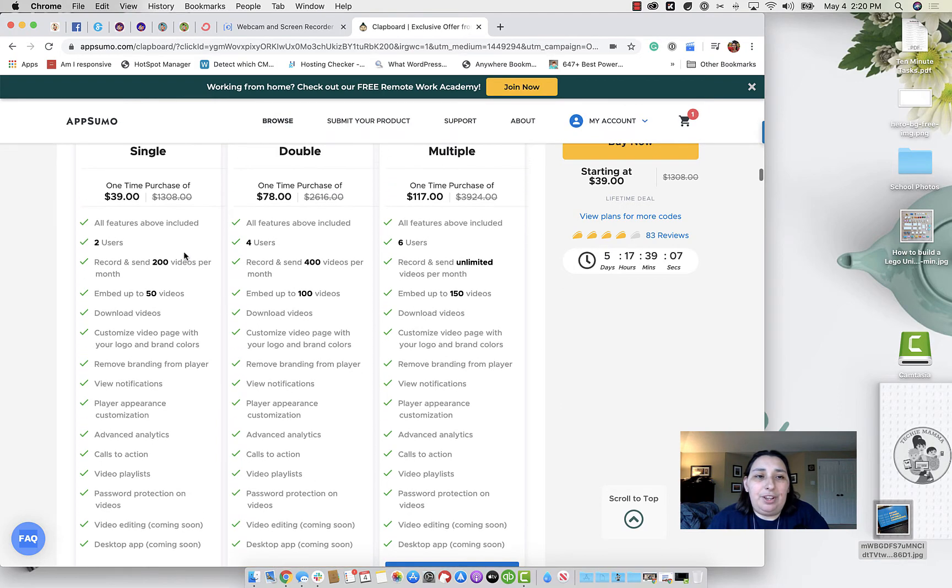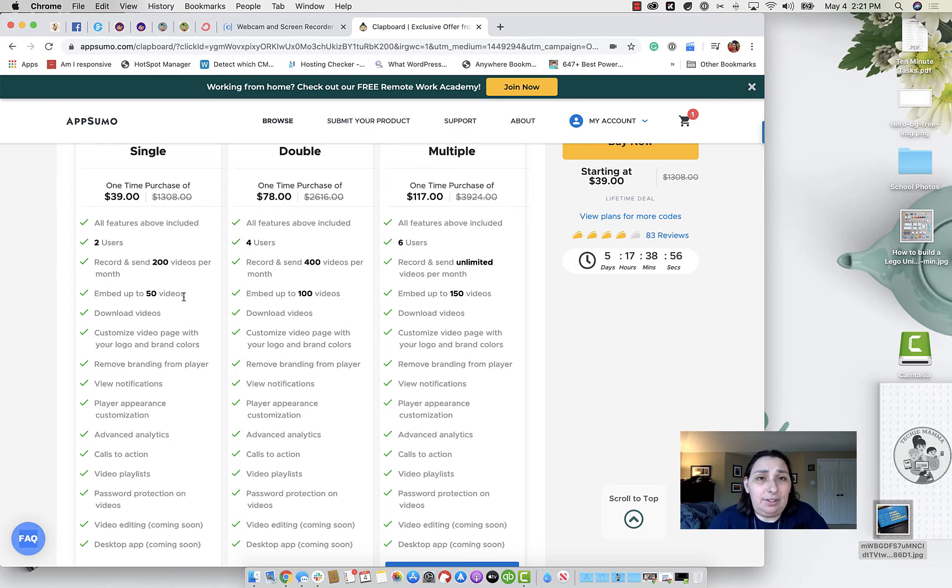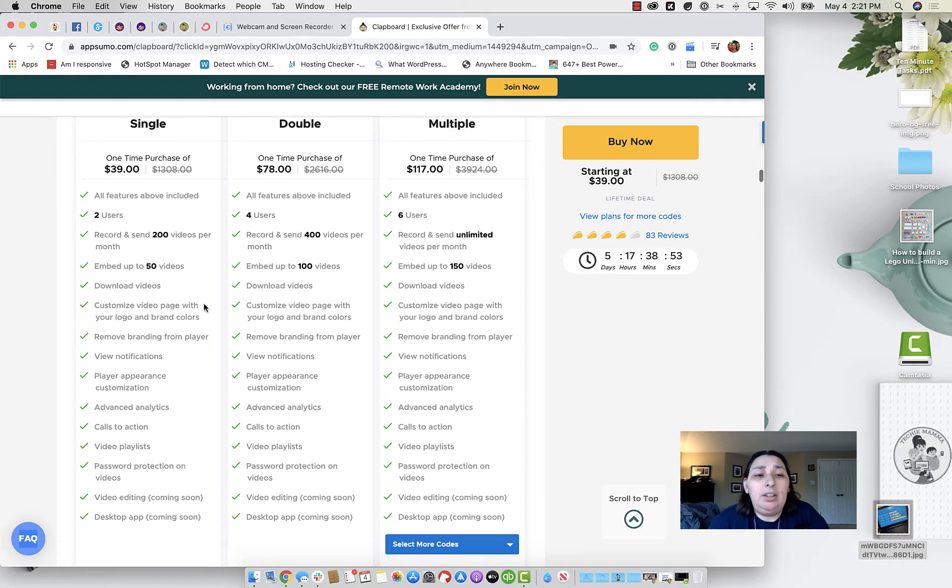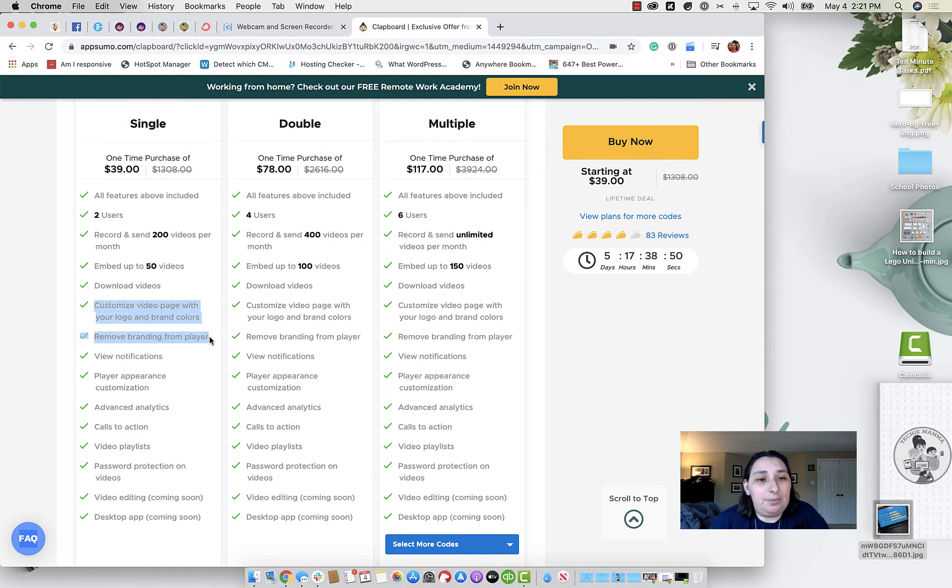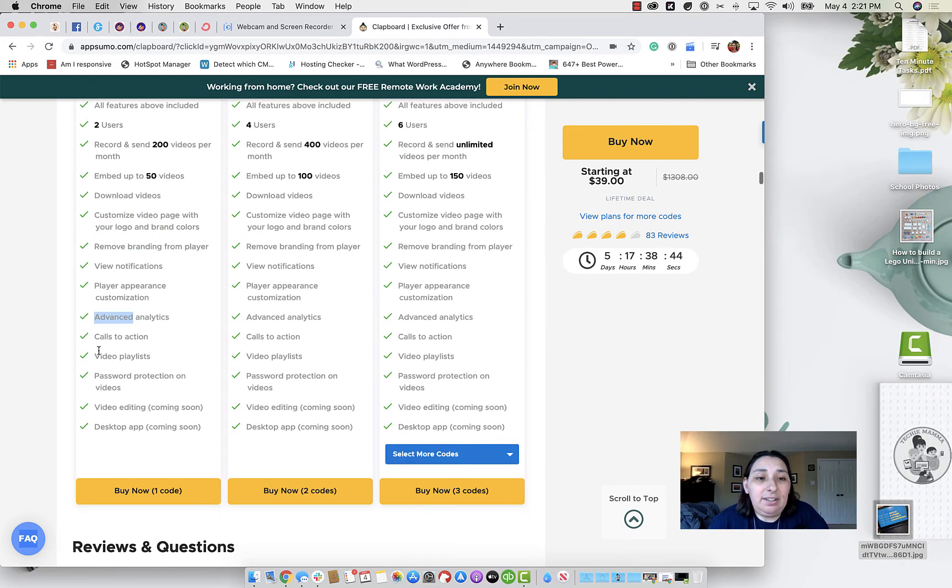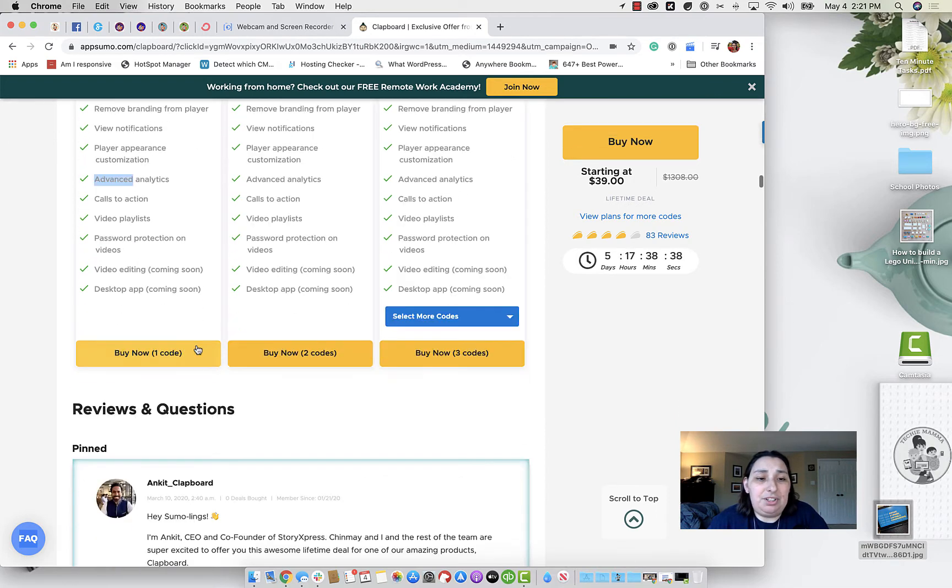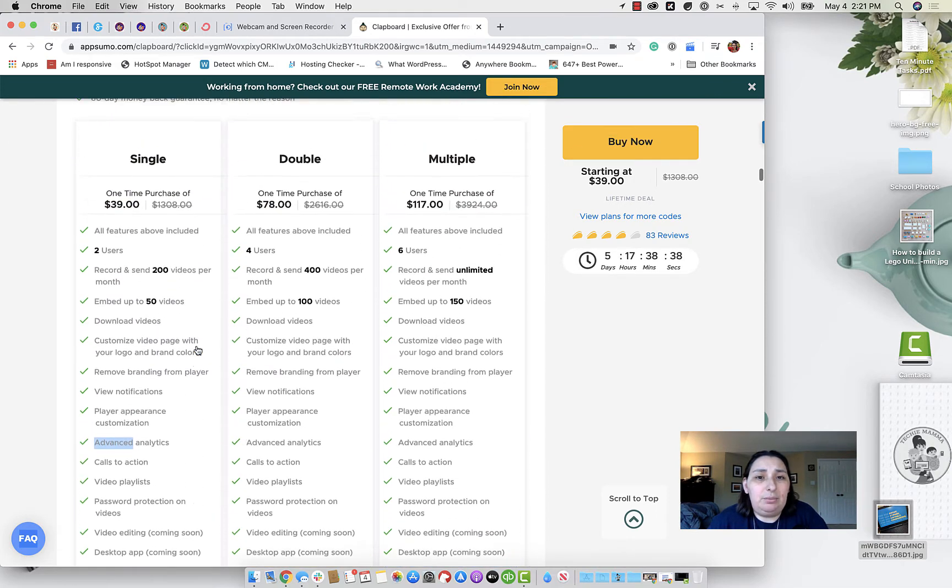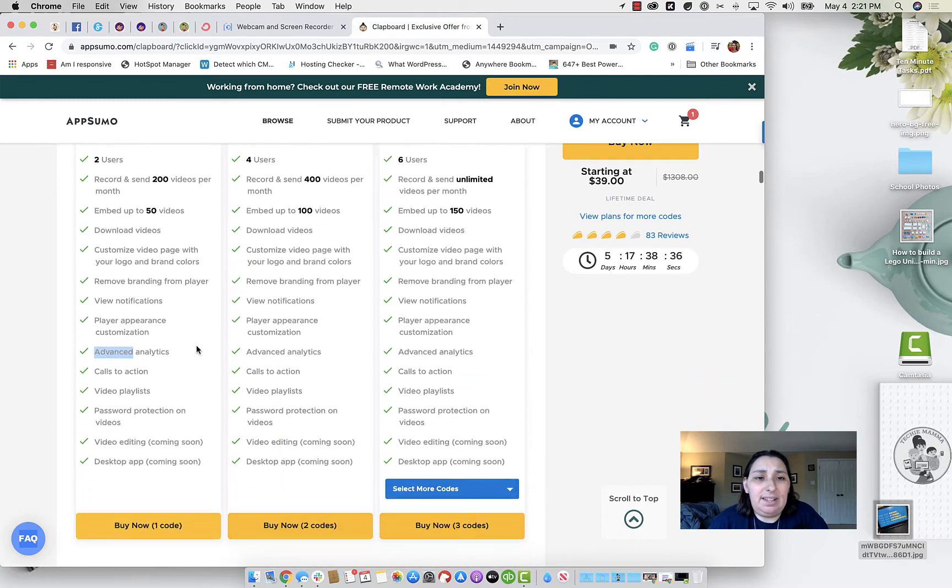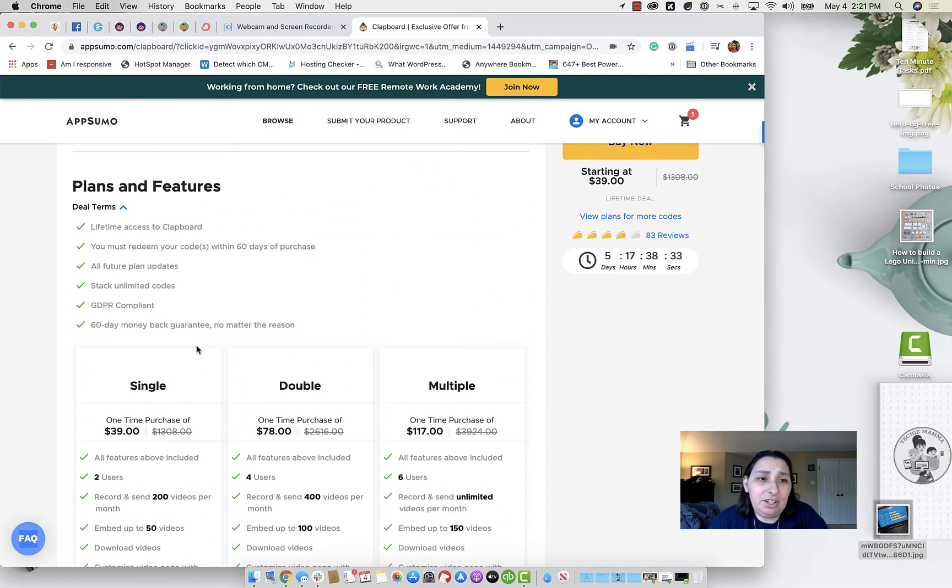So for the $39, a one time purchase of $39, you get two users, you can record and send 200 videos per month, you can embed 50 videos per month, or 50 videos period, you can download your videos, you do have customization options for your player and your brand colors and so forth. You do have advanced analytics, you have calls to action, video playlists, password protection, and so forth. So what looks like it's missing is the slack integration.